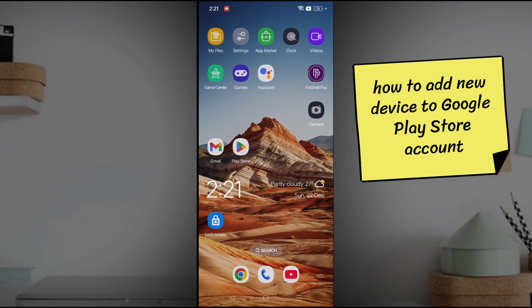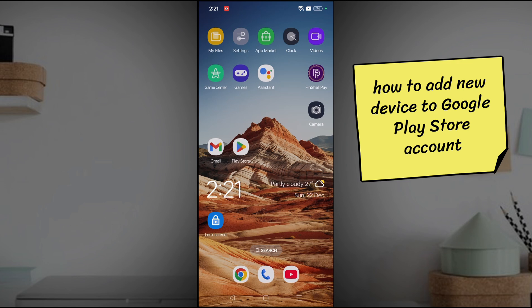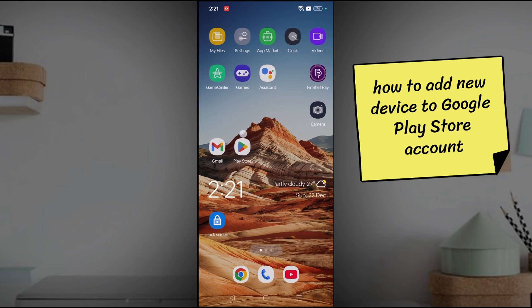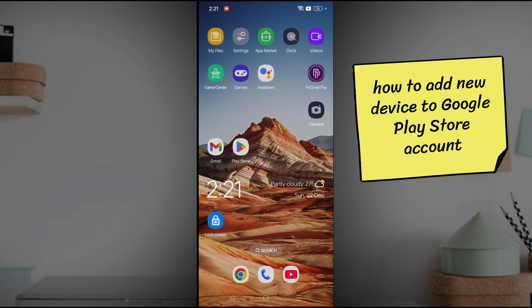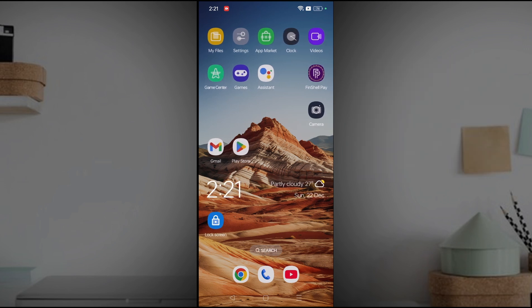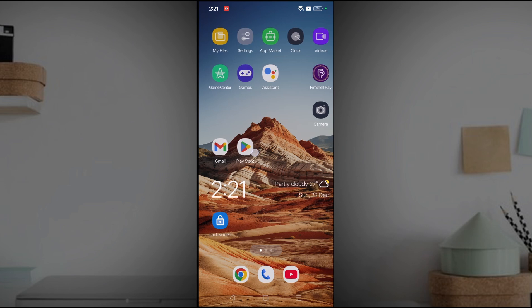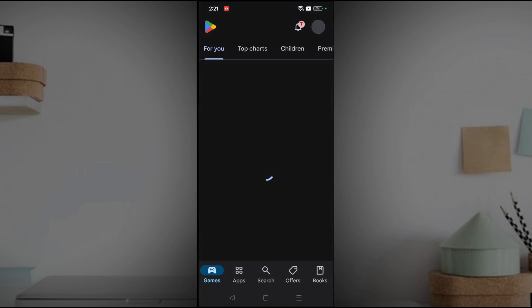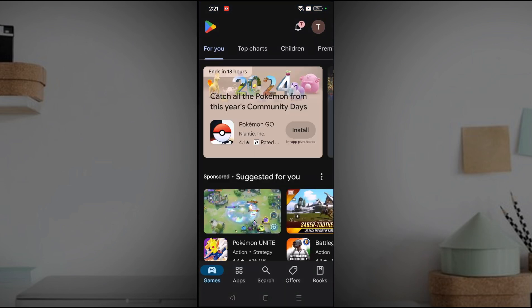Hello, welcome to Tech Easy. Good afternoon everyone. Today in this video I will tell you how you can add a new device to your Google Play account. This is my Google Play Store, and if I want to add a new device — that may be another tablet or another phone.